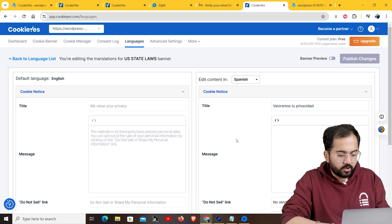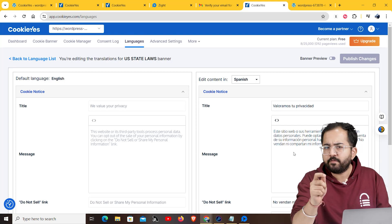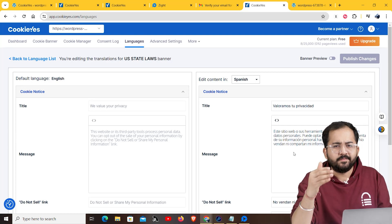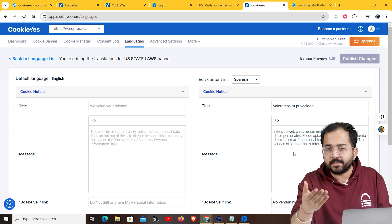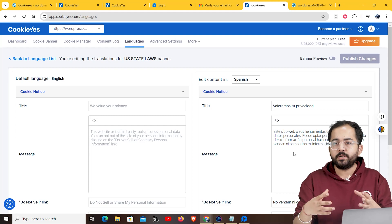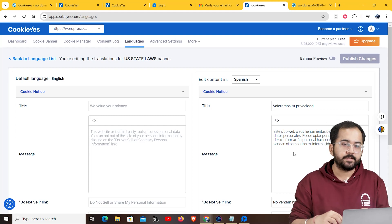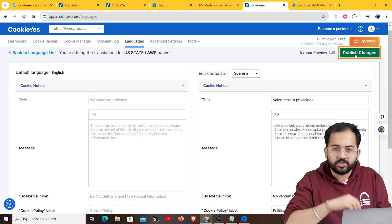You can then click on edit content. You can see that the default cookie notice has been translated to Spanish. A word of caution here, this translation may not always be exact. You may need to change some words and sentences. To save it, click publish changes.